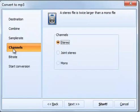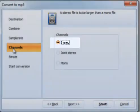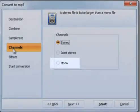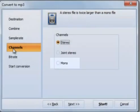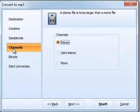Next comes the Channels tab. If you convert music, you choose Stereo. Mono is used if you want to reduce the size as much as possible and the output quality is not very important.